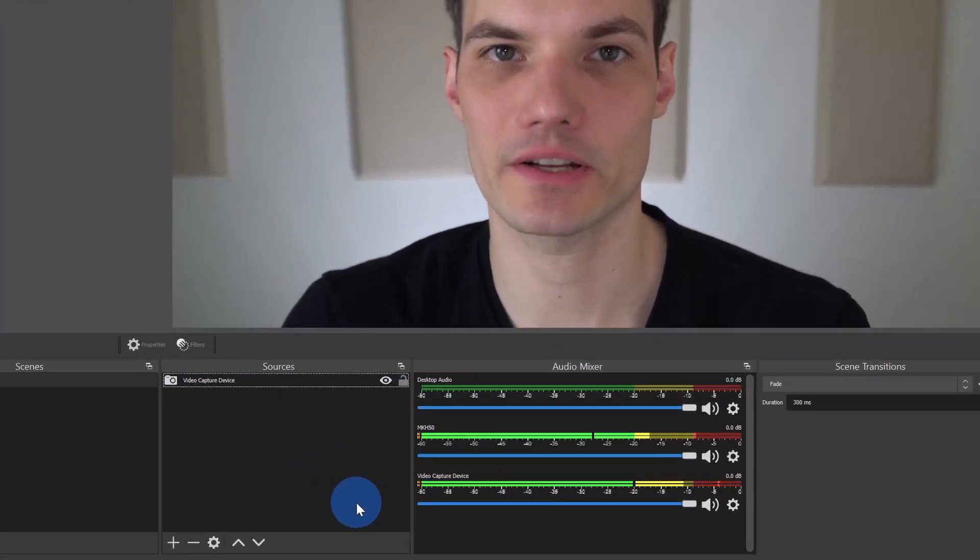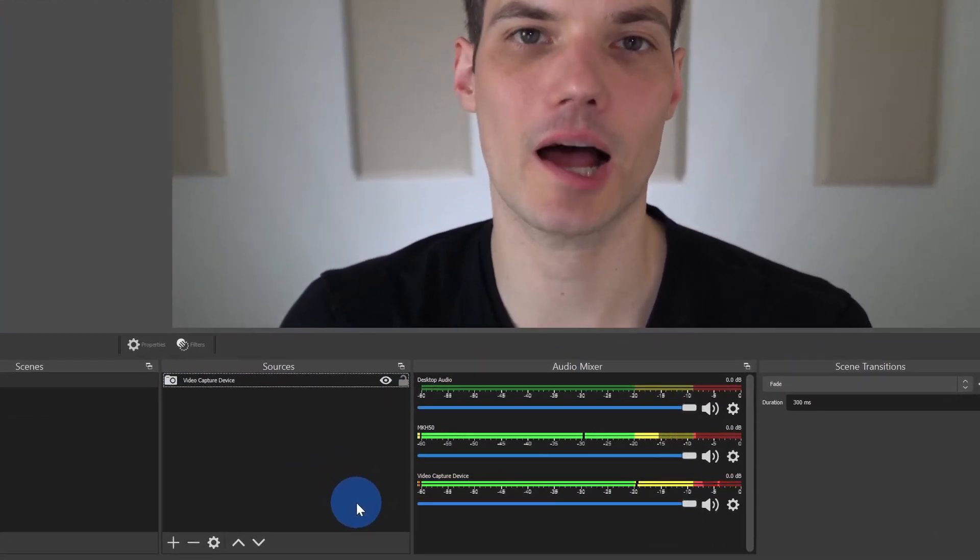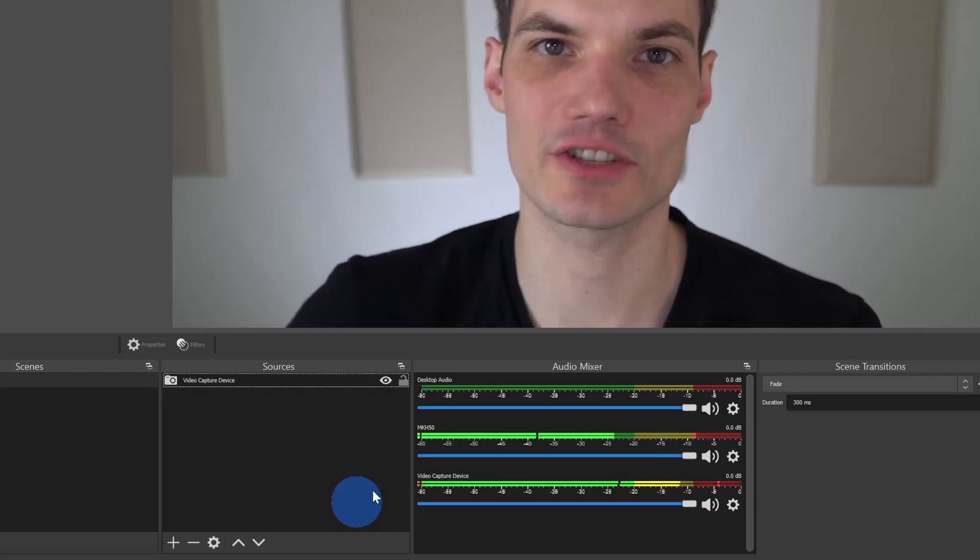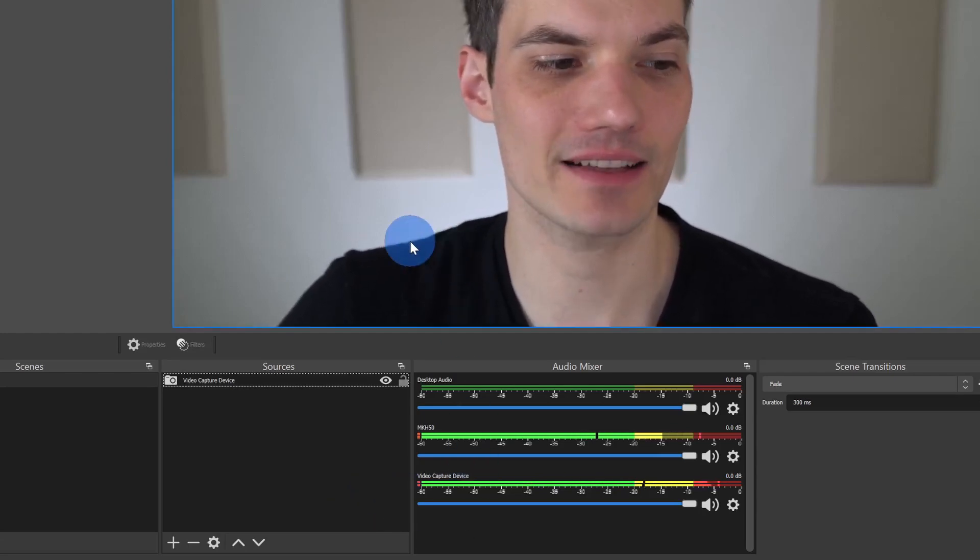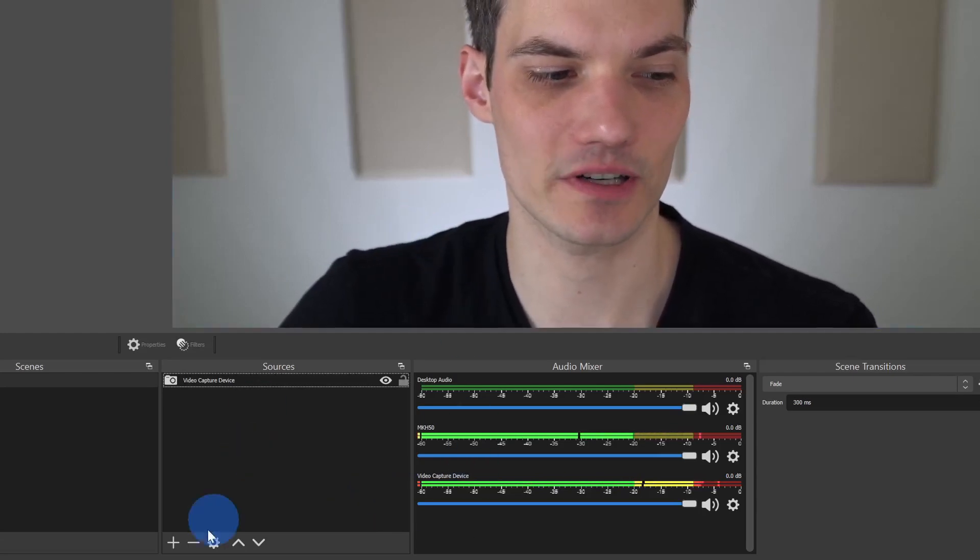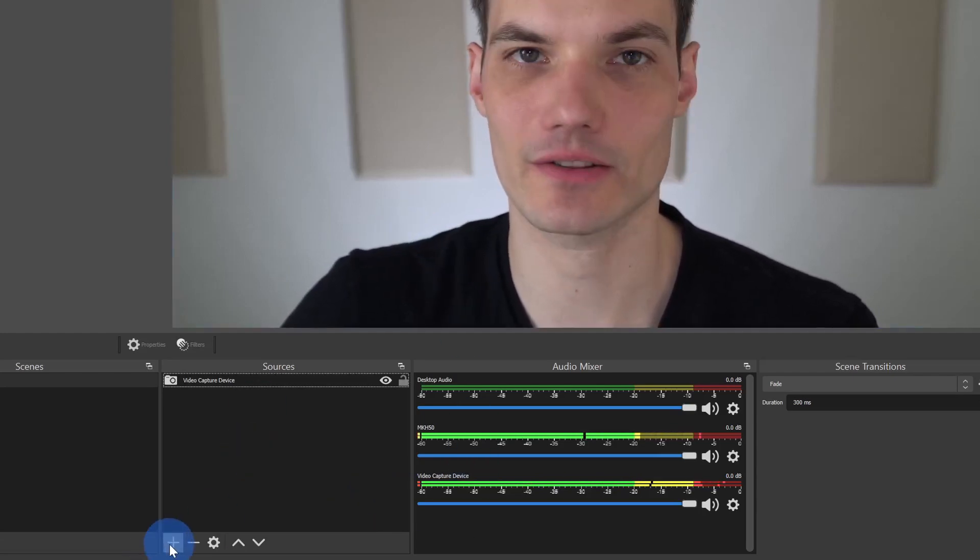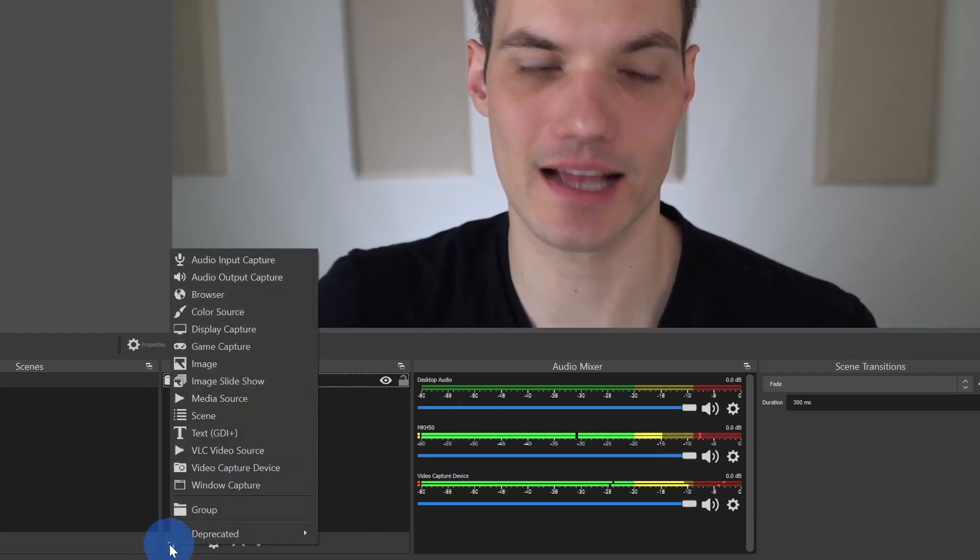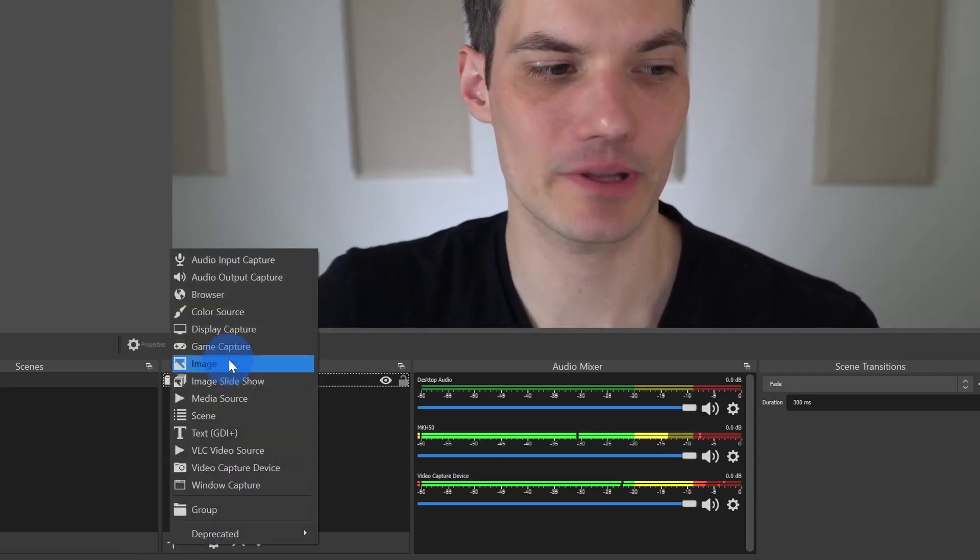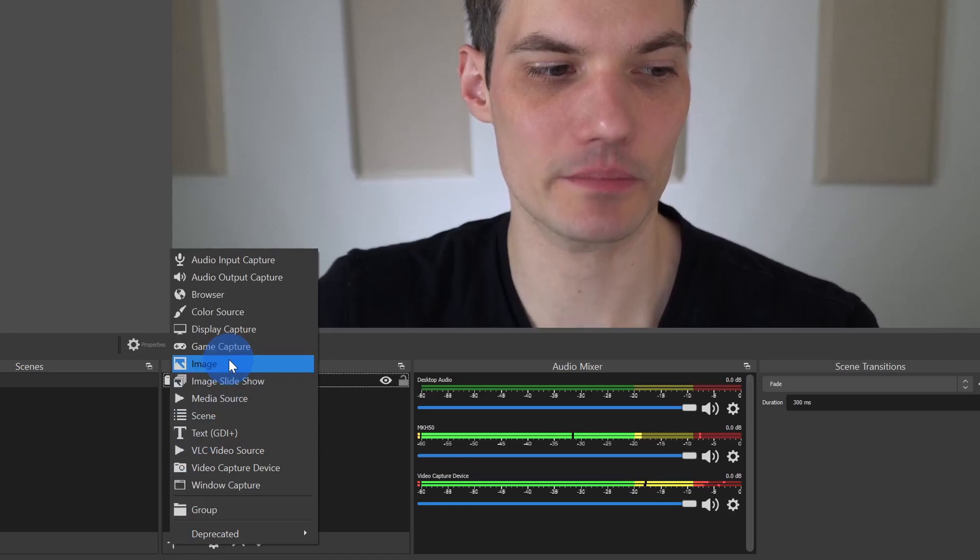Next, I want to throw my company logo on top of my image. To do that, let's add another source. Right down here, let's click on the plus icon and within this menu, go up to image.